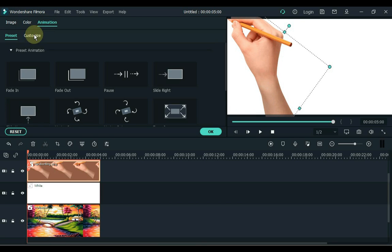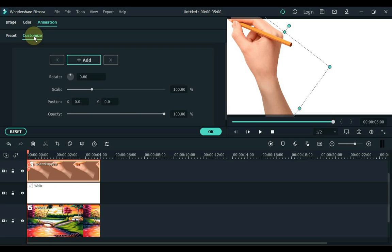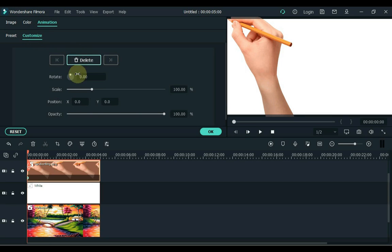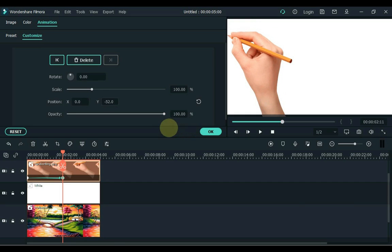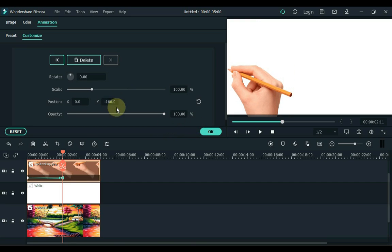Then go to animation and click customize. Put a keyframe in the start of the hand picture, so click on the add button. And put another keyframe a little further. And in this keyframe, move the hand to the lower corner through the Y position. Remember to minus the Y position.